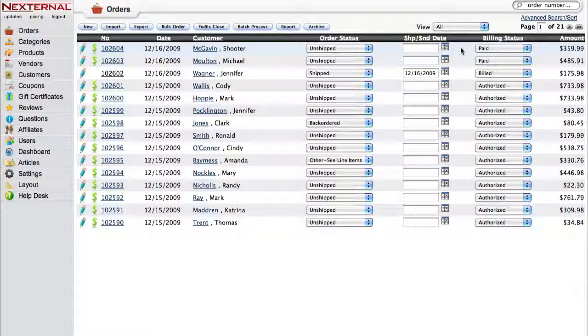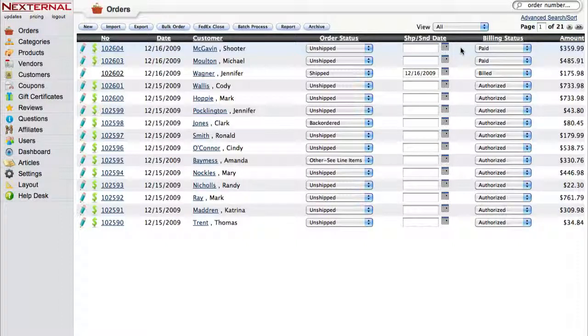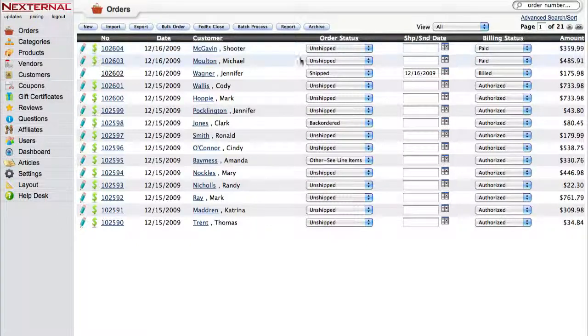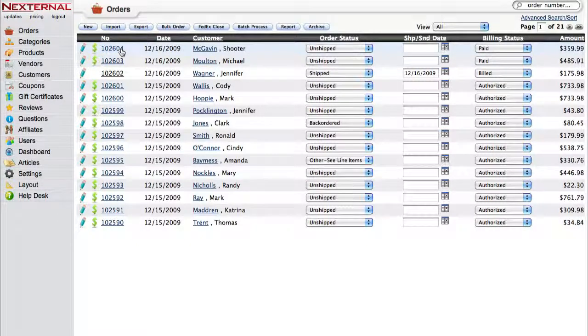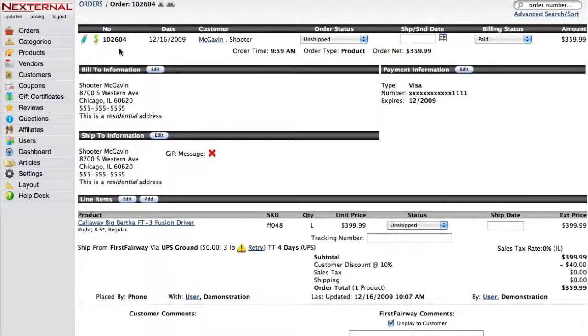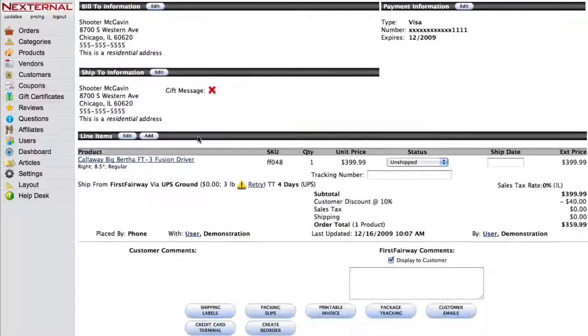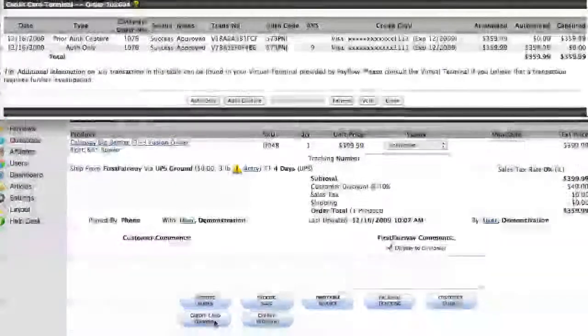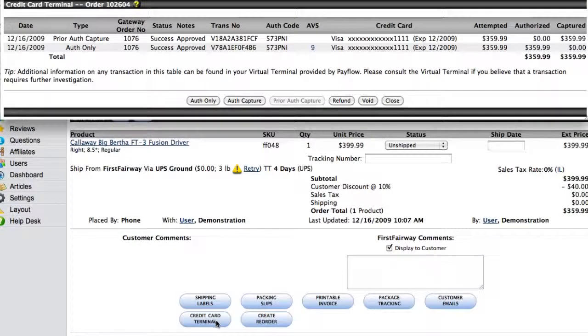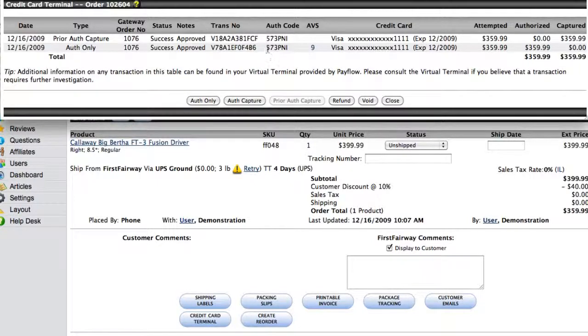If for any reason you need to get directly to the credit card terminal for a declined card or an order with an unbilled status, you can click on the order number, then scroll down and click on the credit card terminal button. Here you will see a list of the transactions and any errors that may have occurred.